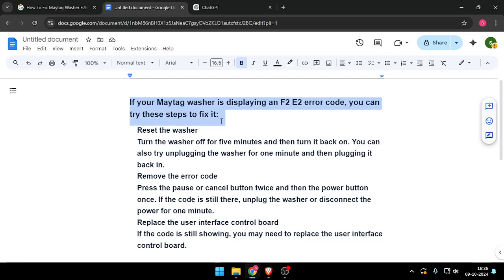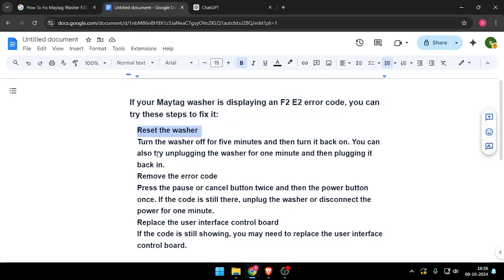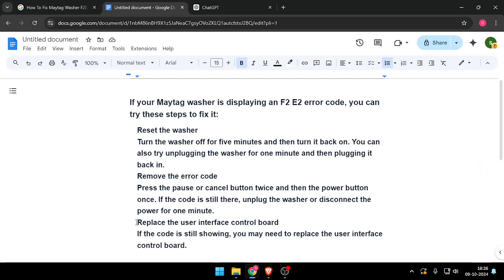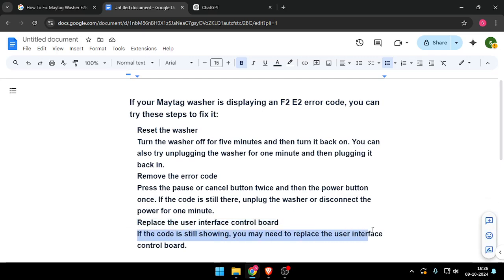You can reset the washer, you can remove the error code, then you can replace the user interface control board. If the code is still showing, you may need to replace the user interface control board.